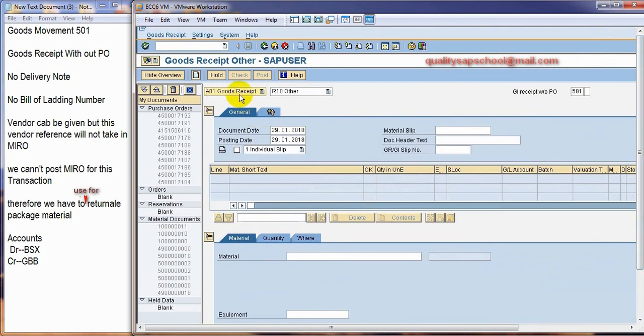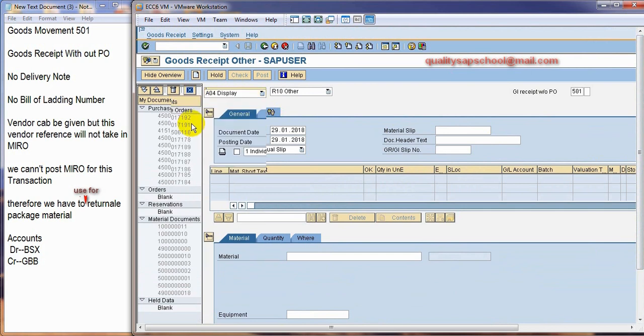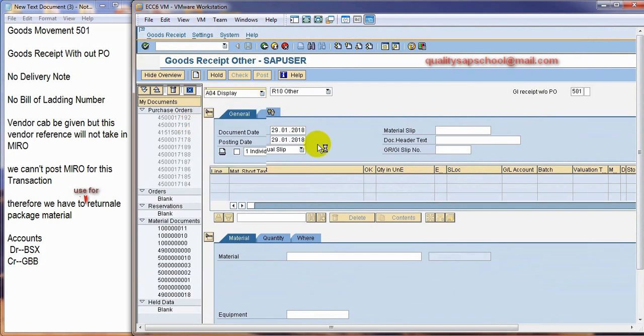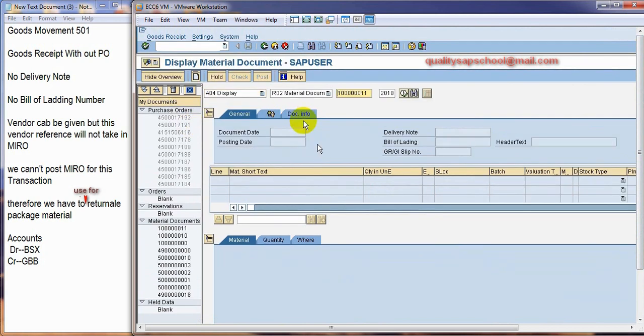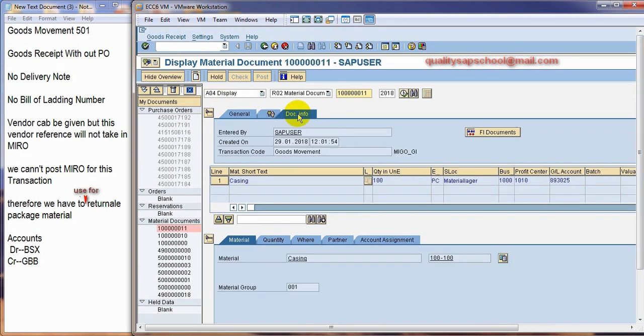I want to check the finance documents. What accounts it is hitting. Just opening.